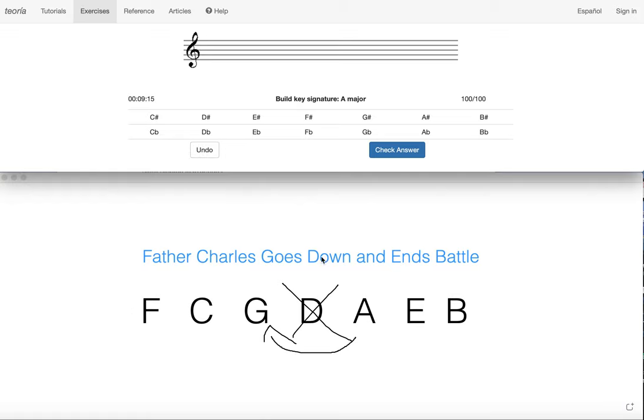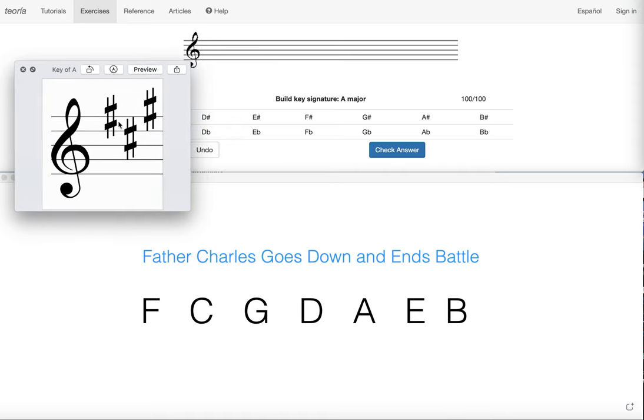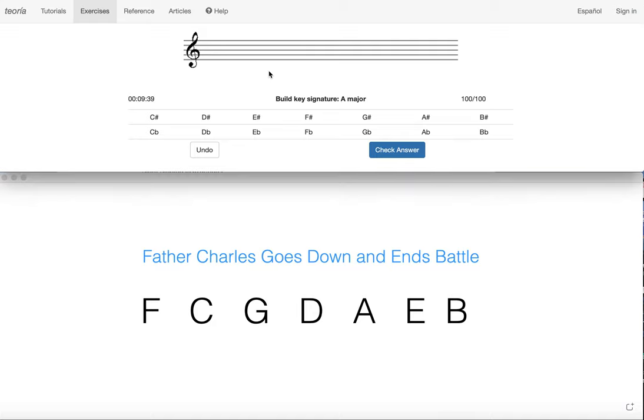Now say you want to use the last sharp method. So if you remember, when we're looking at a key, we'll take the same key of A major, what you're going to do is you're going to take the last sharp, which here is G sharp, and you're going to go up a half step, up a half step from G sharp is A.